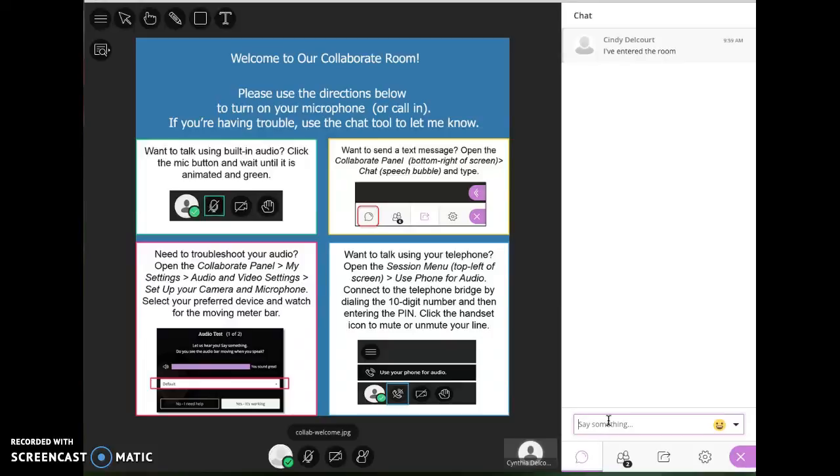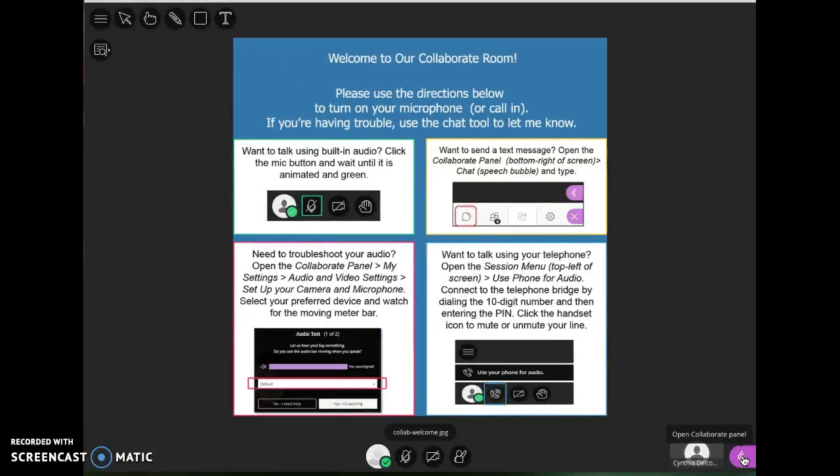At the very least you can use the chat to respond to your instructor, not the best scenario but you at least have that option. Let's close that panel again.